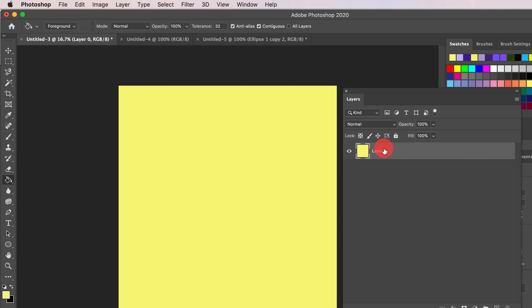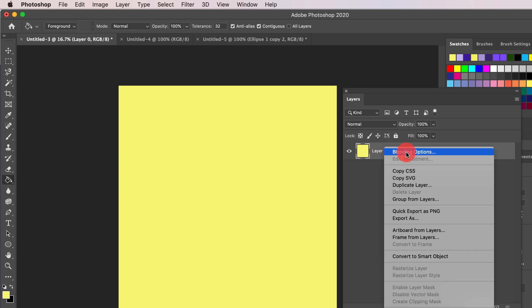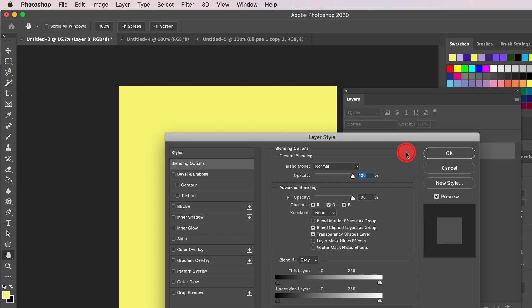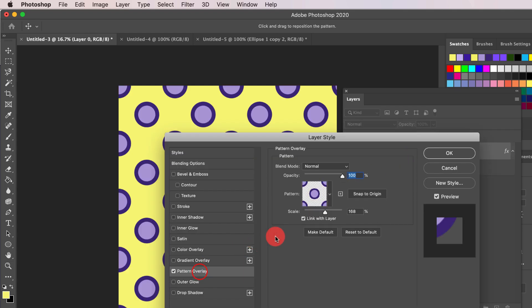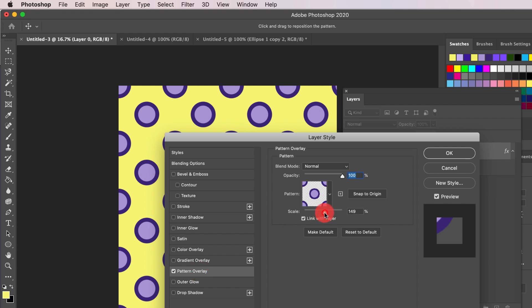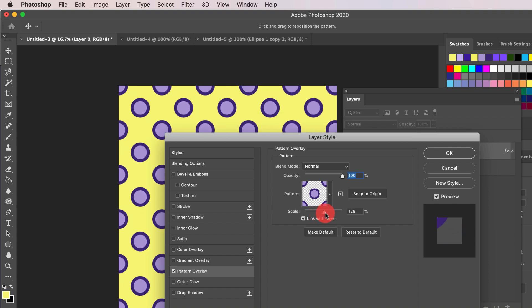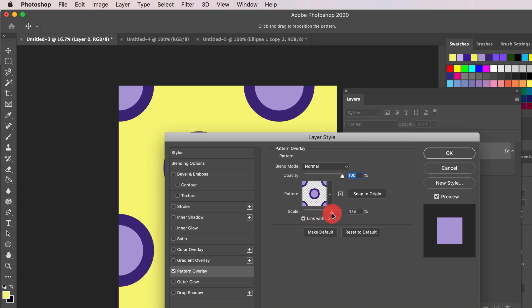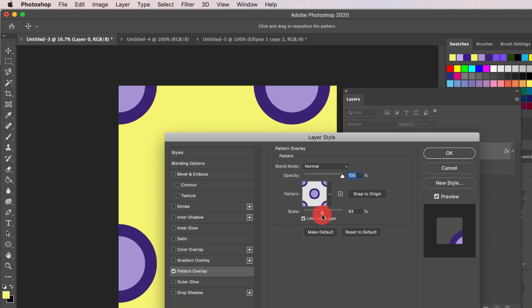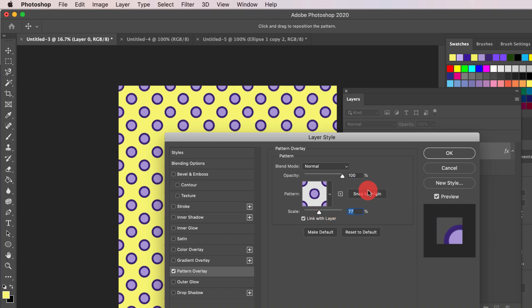Now, right-click your layer and choose Blending Options. Select Pattern and choose the newly created pattern. Now you can adjust the Scale slider to get the size that you desire. Click OK.